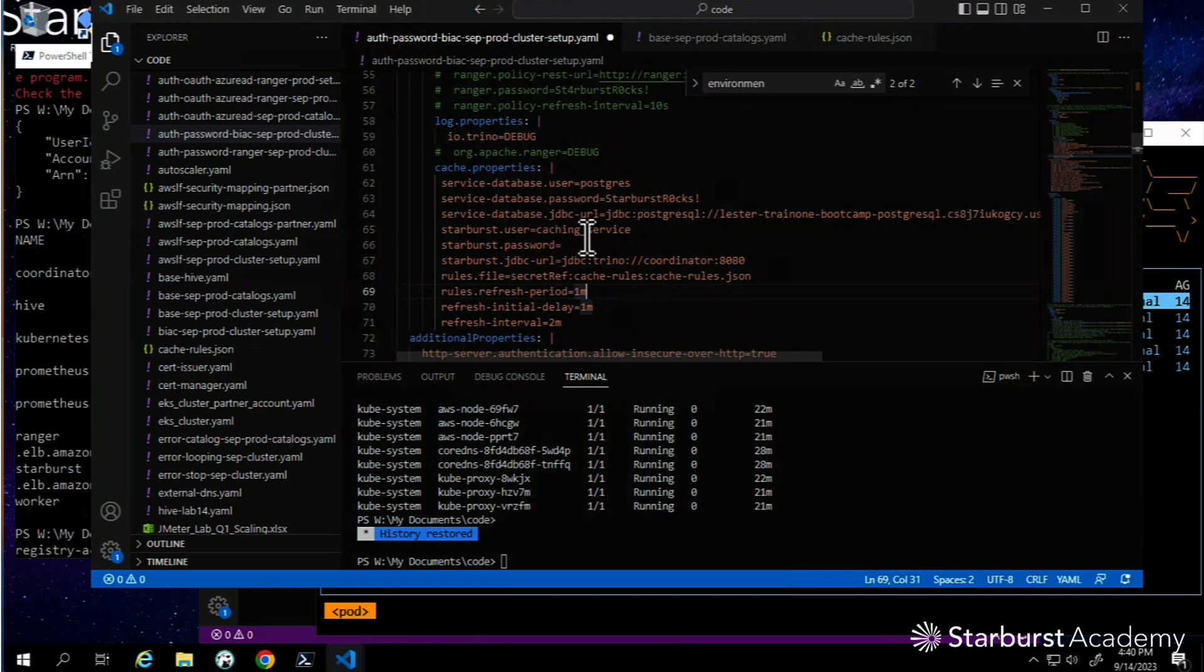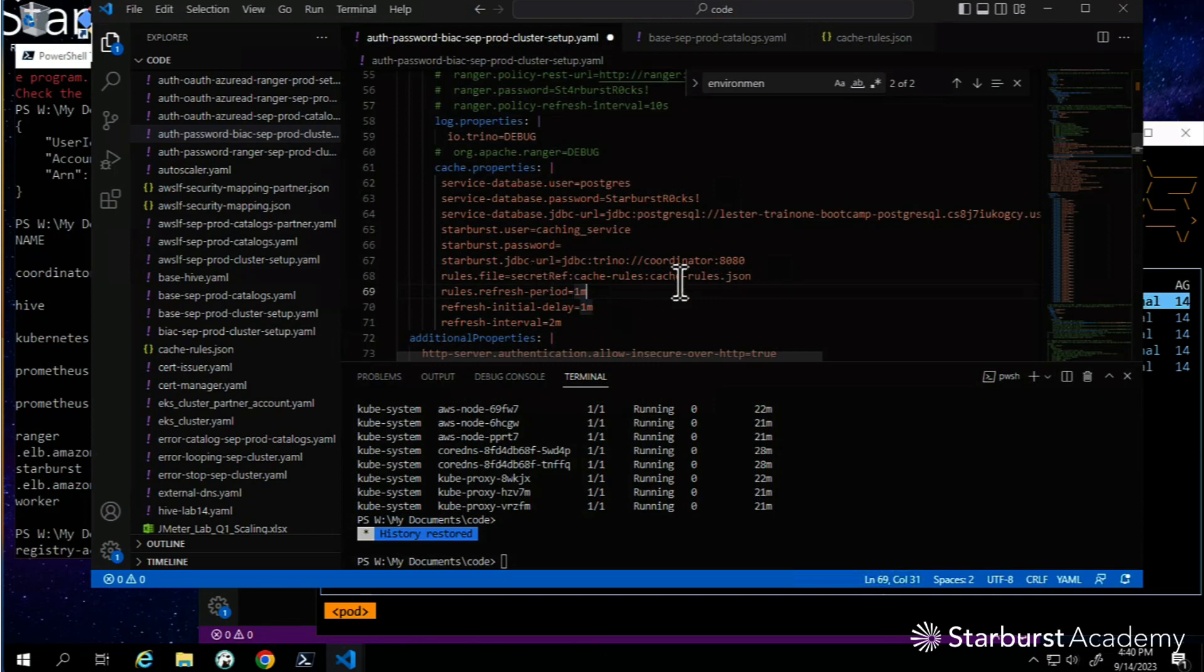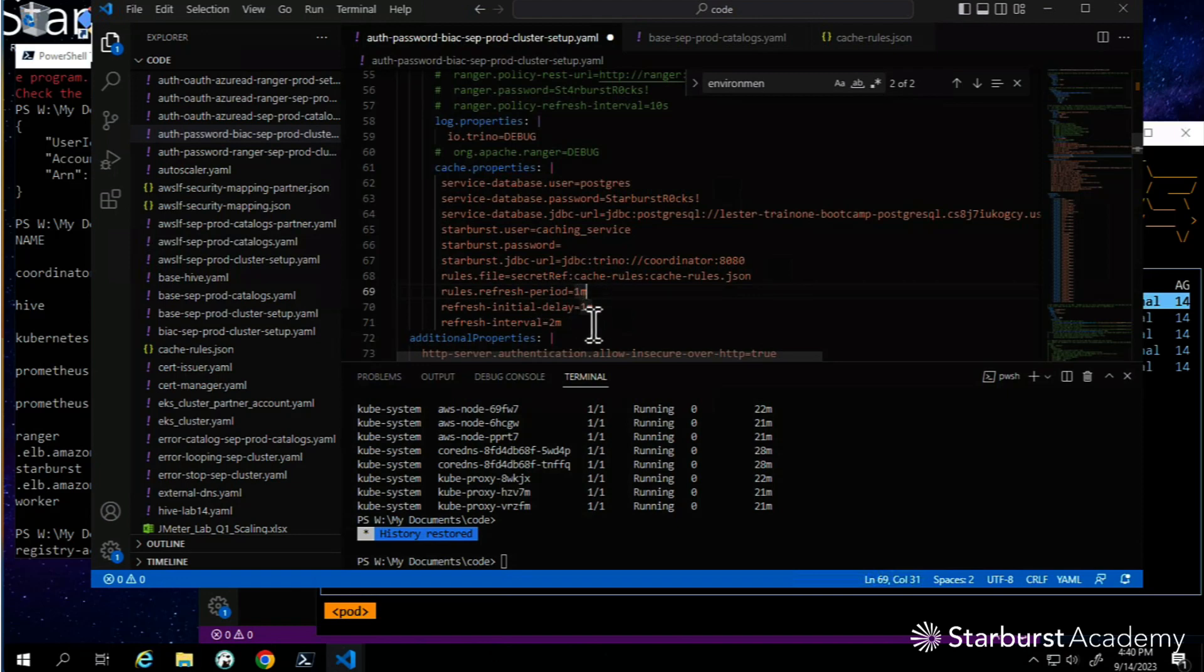I'm going to highlight cache properties. I've got a toggle line comment - boom, they're back in business. There needs to be a database to help this work. I had previously set it up - it's called eks-redirections. There's that user, the caching service that we gave a lot of permissions to.